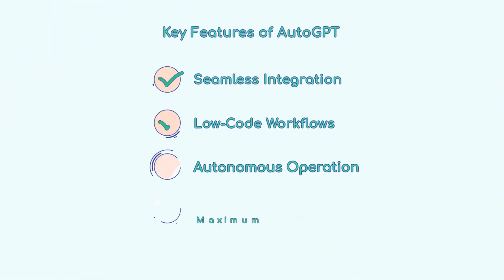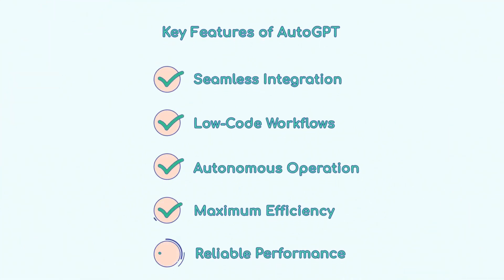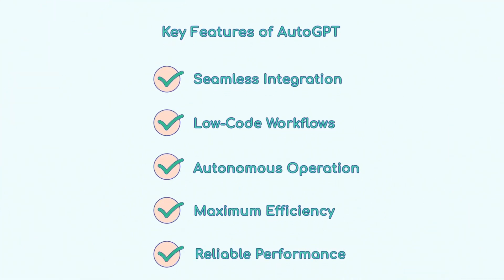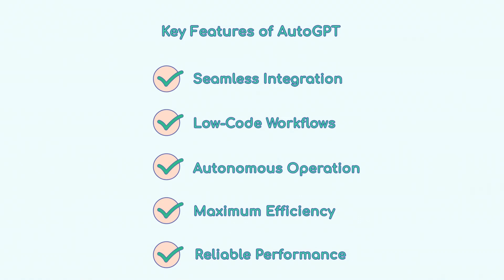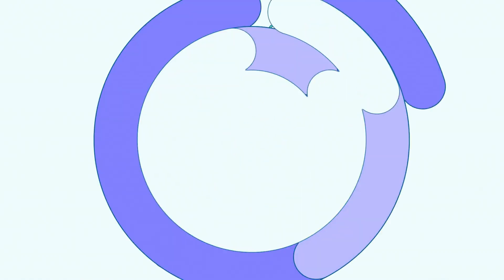AutoGPT features seamless integration, low-code workflows, autonomous operation, maximum efficiency, and reliable performance.